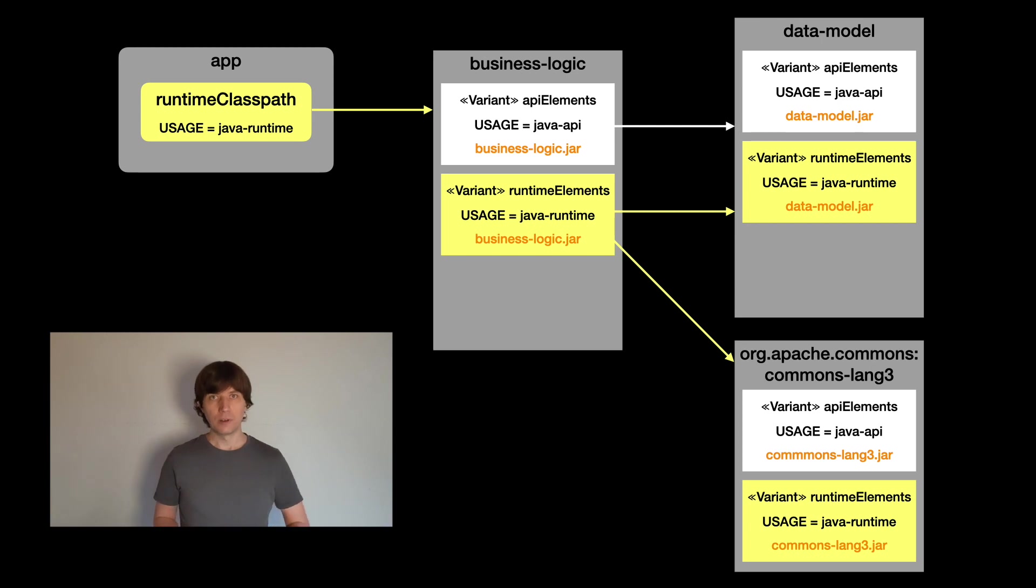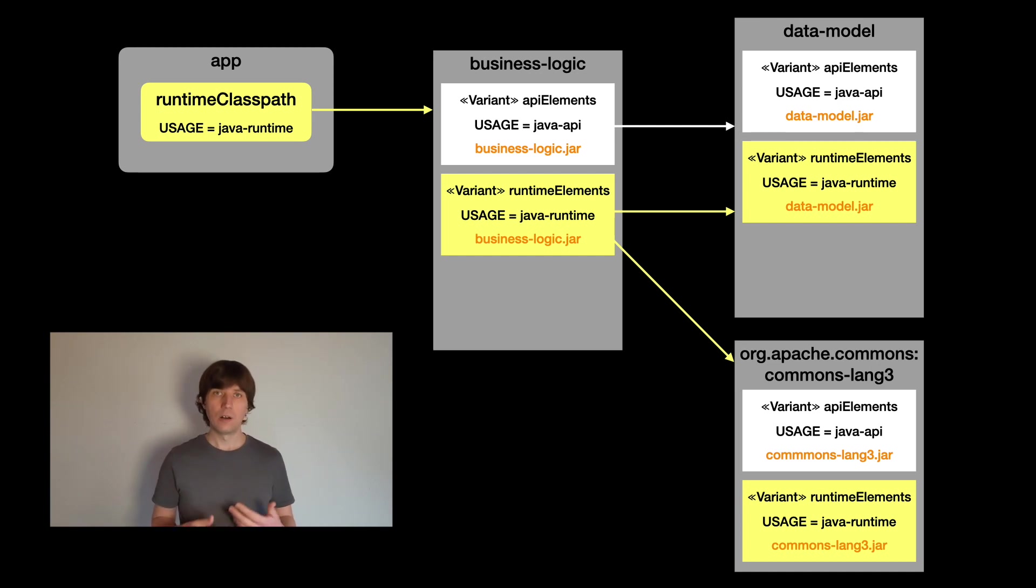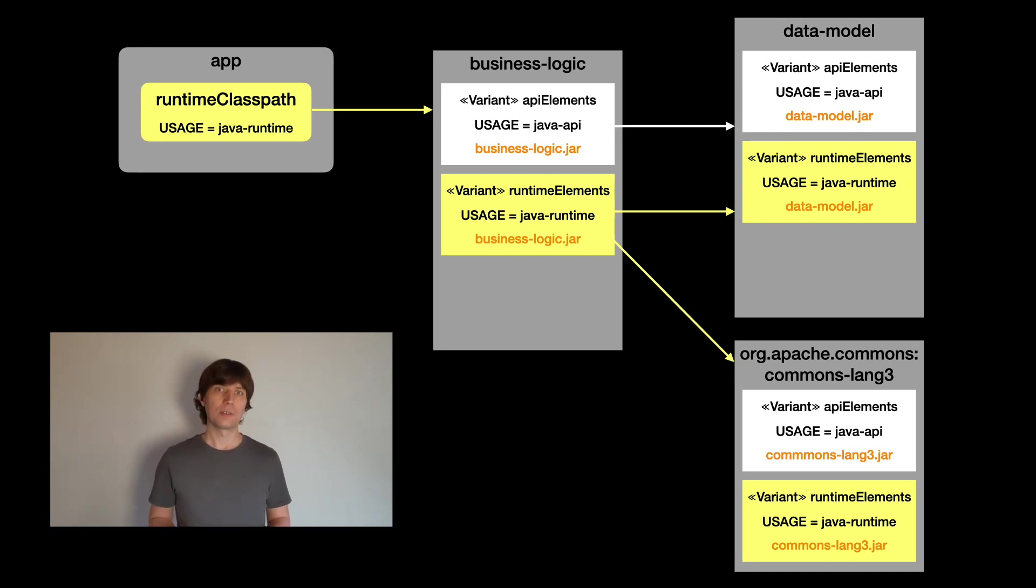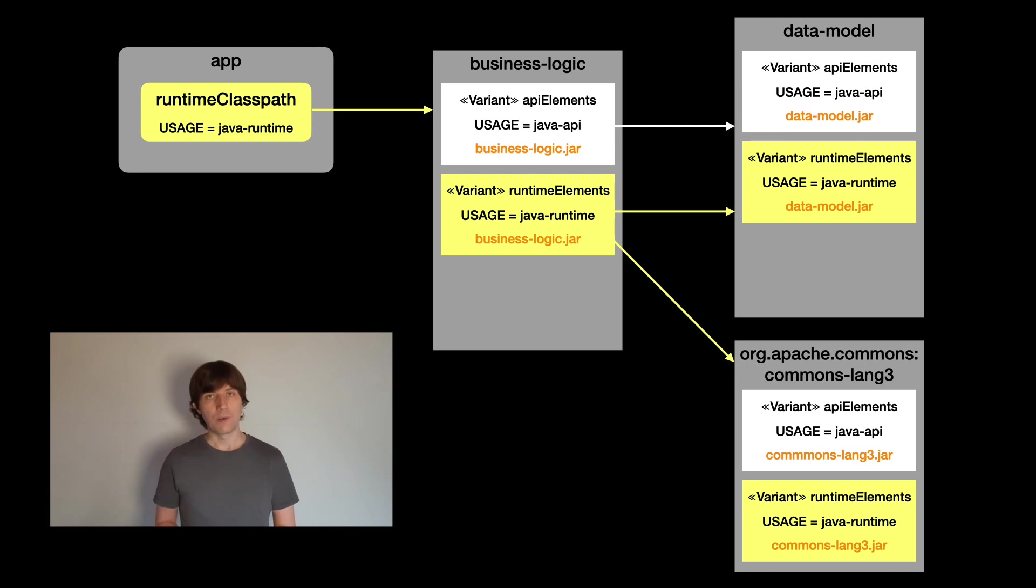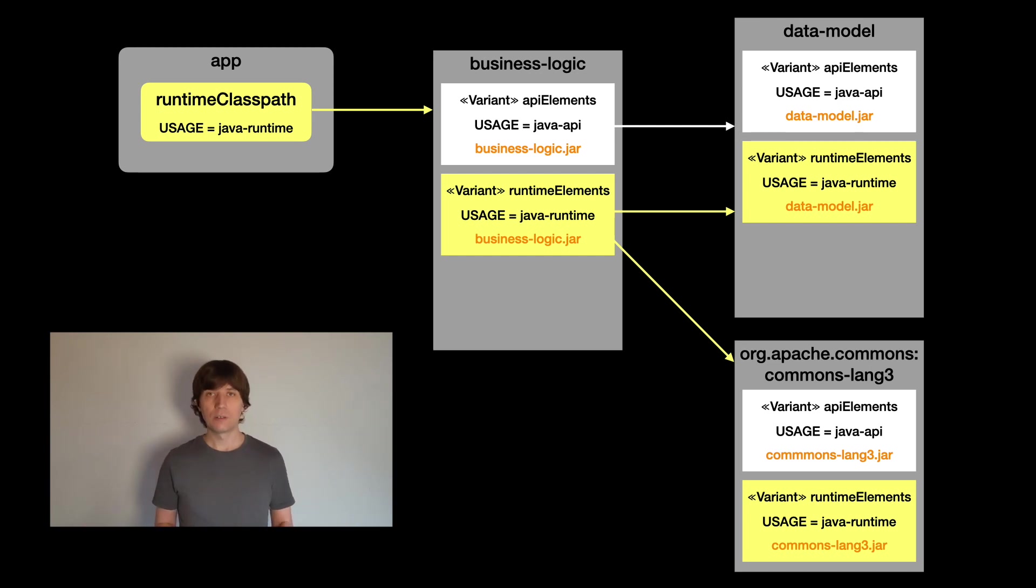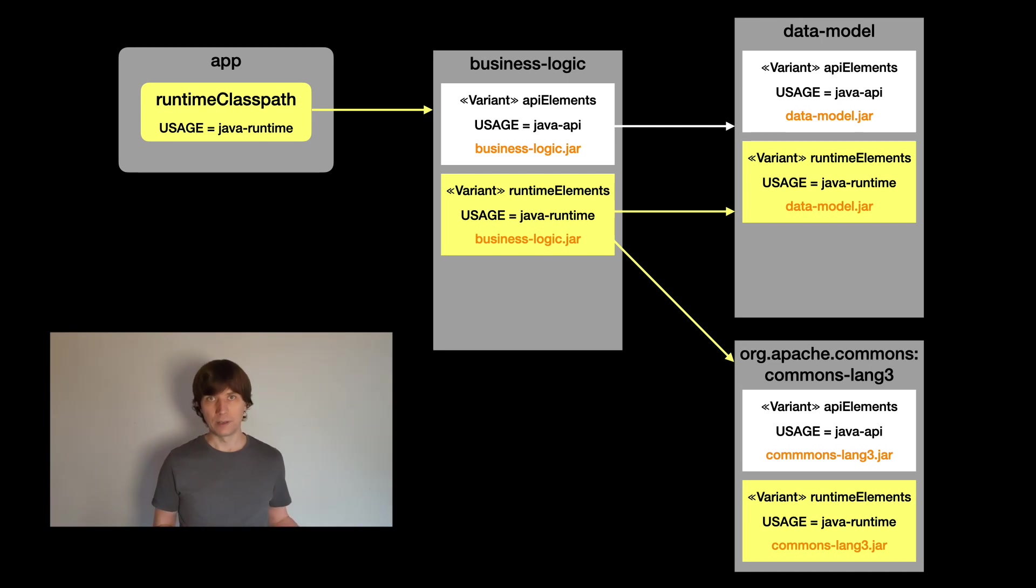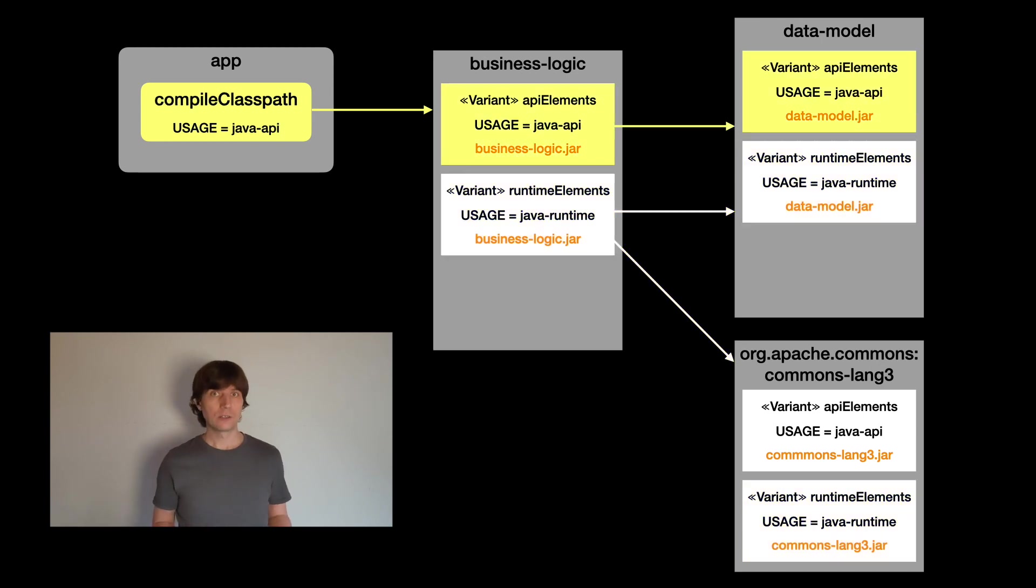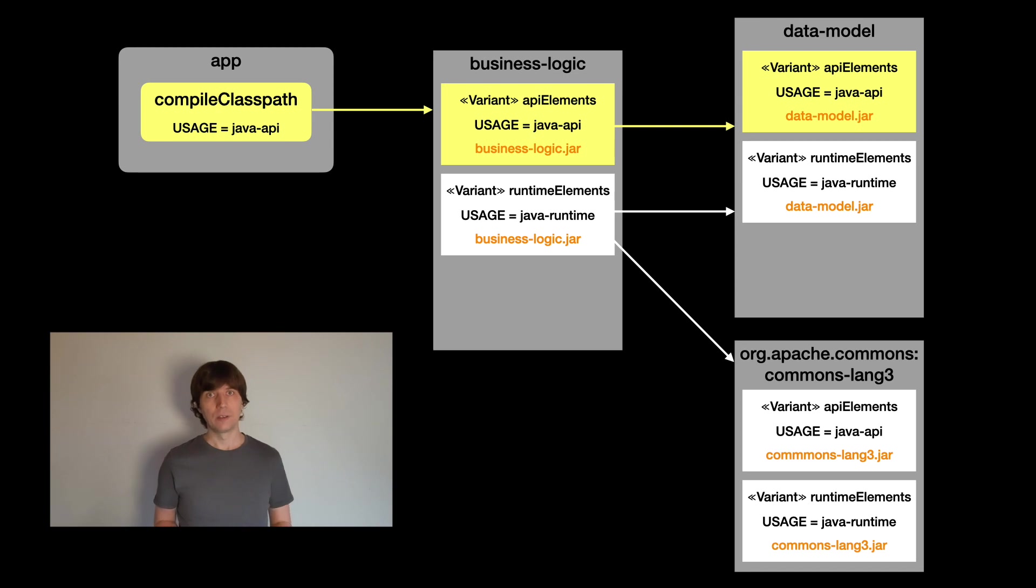Now, when we resolve dependencies through a resolvable configuration, like the runtime classpath, the resolvable configuration also has attributes attached, saying which variants it wants to match. So in the case of the runtime classpath, the usage attribute is set to Java runtime, and then, through the whole dependency graph, these variants are matched. As you can see, the attribute is not only important for the direct dependencies, but also for all transitive dependencies, which is the key feature of this variant-aware matching mechanism. So if we change to the compile classpath, Gradle will resolve the compile classpath variants. In this case, this will exclude some of the components completely from the dependency graph.